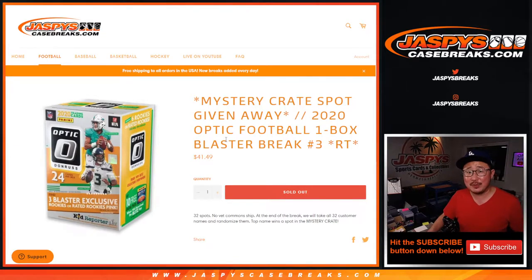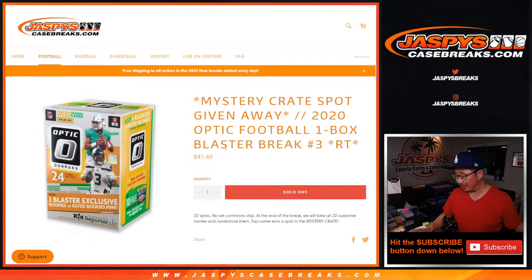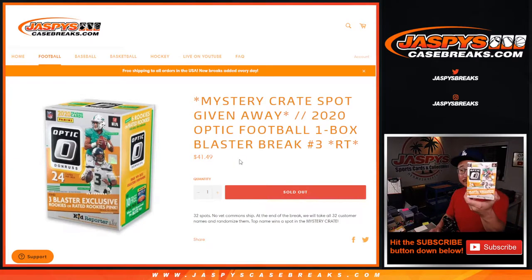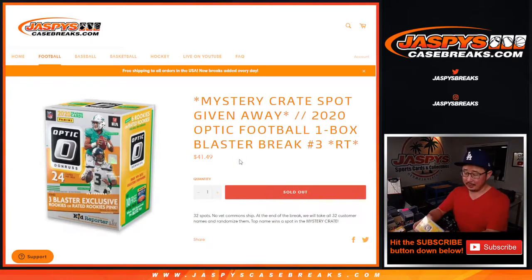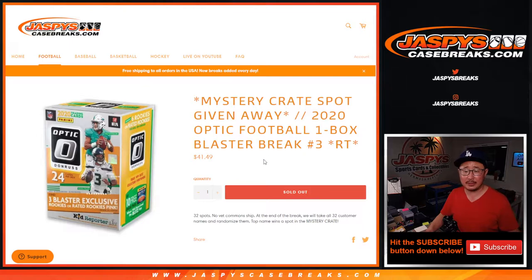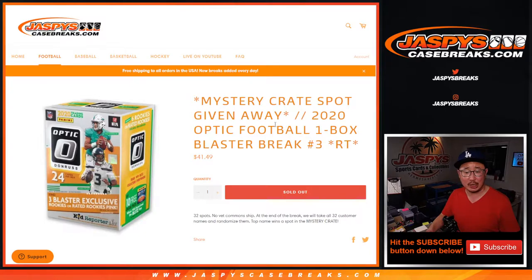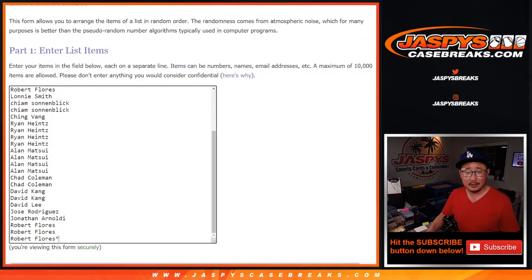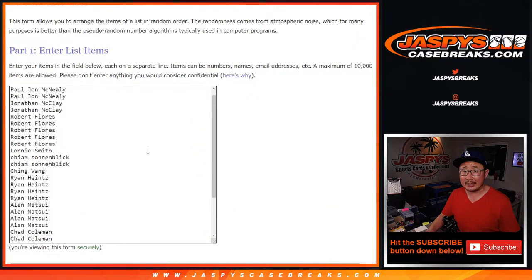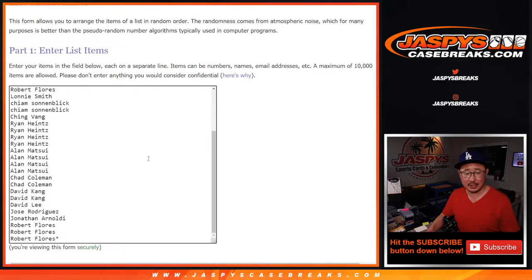Hi everyone, Joe for JaspiesCaseBreaks.com coming at you with a blaster box. We've done a lot of these today. Got this blaster box right here of Donner's Optic Football, and we're giving away a mystery crate spot. We posted another one today. Big thanks to these folks taking the chance at this. Good luck.